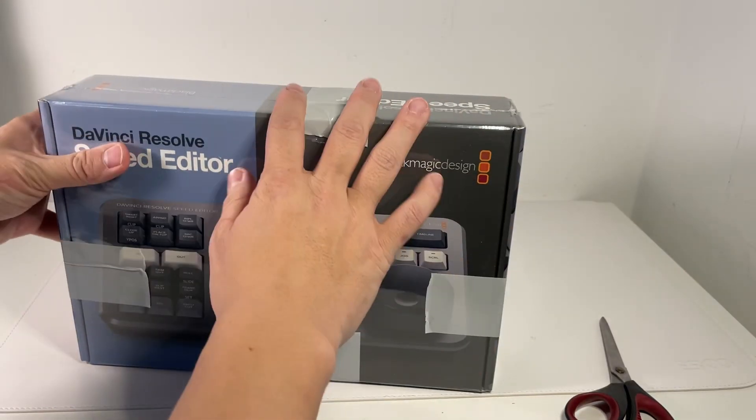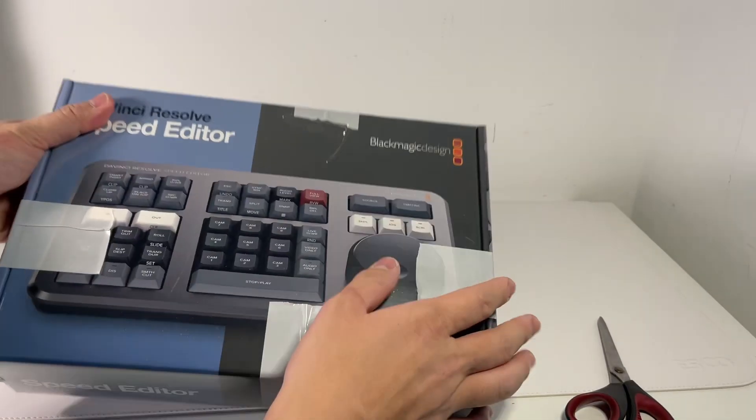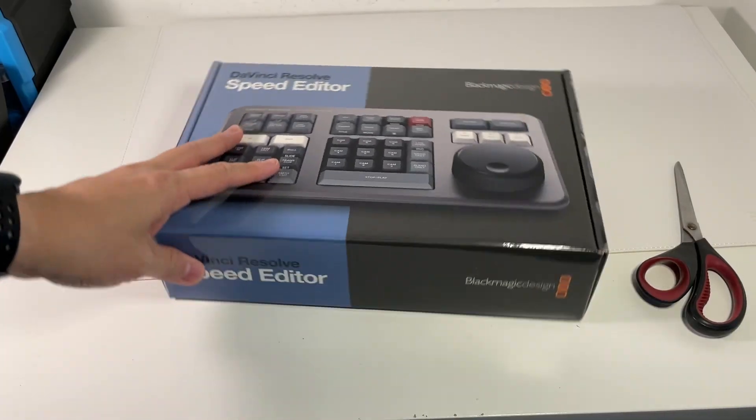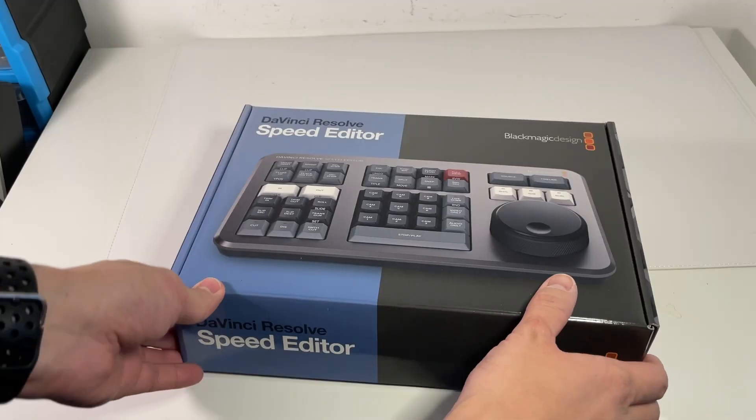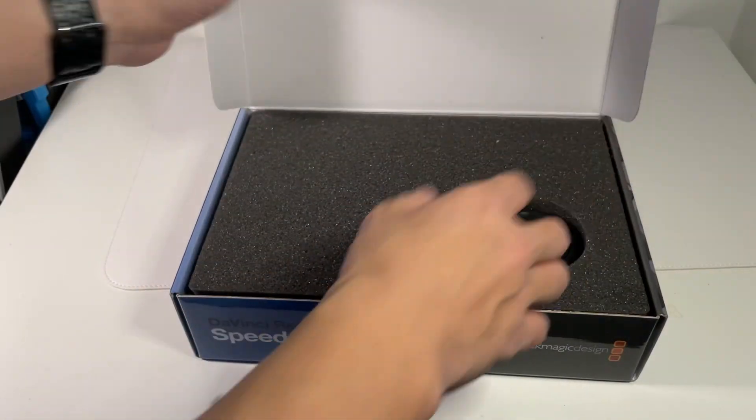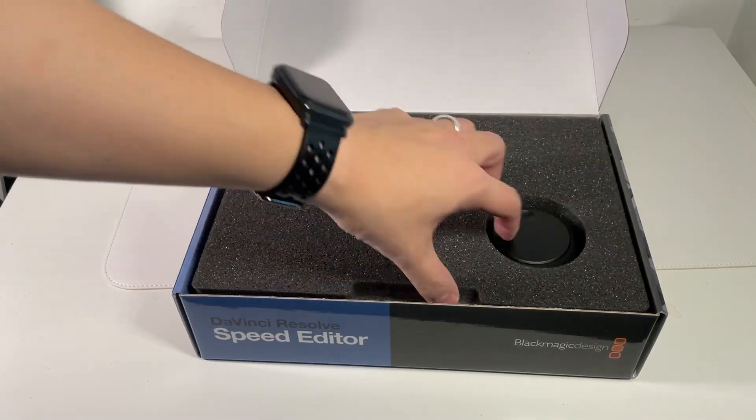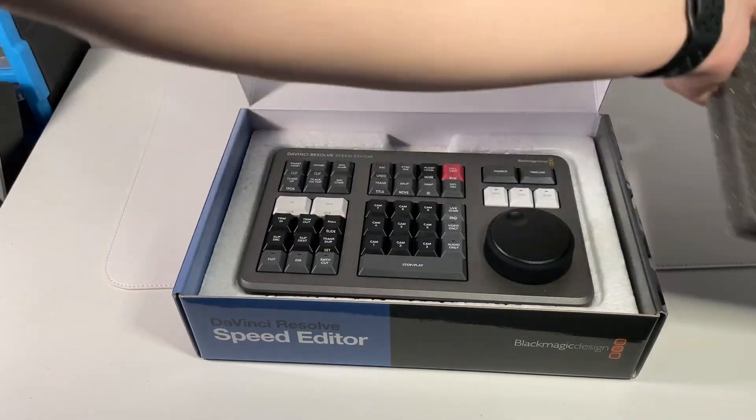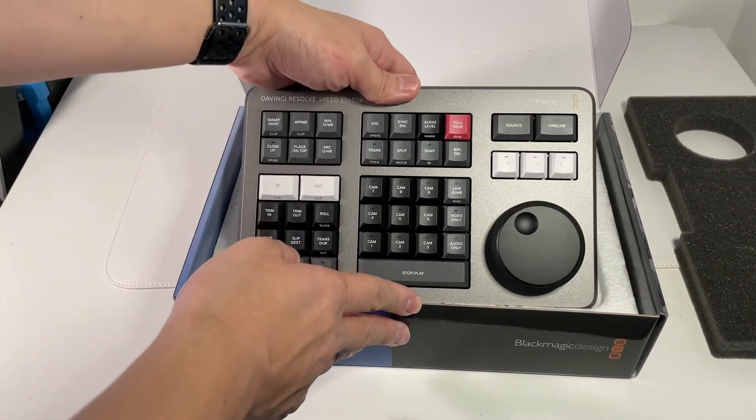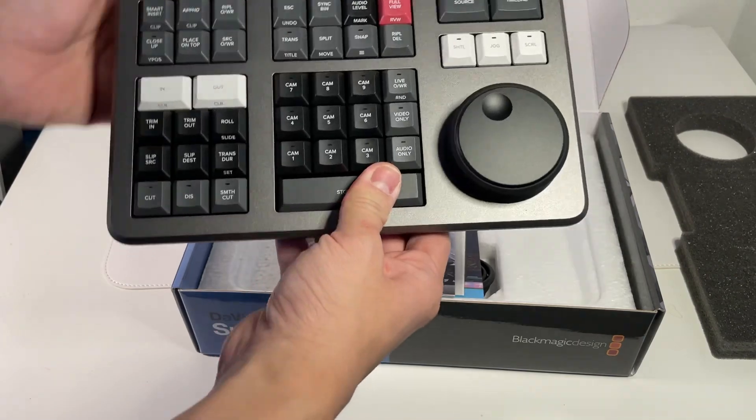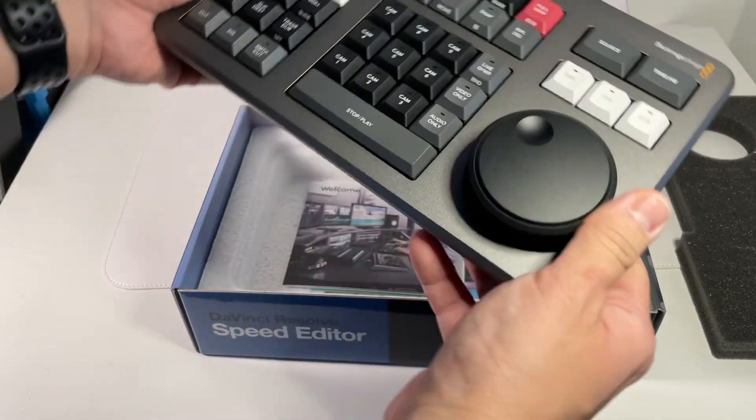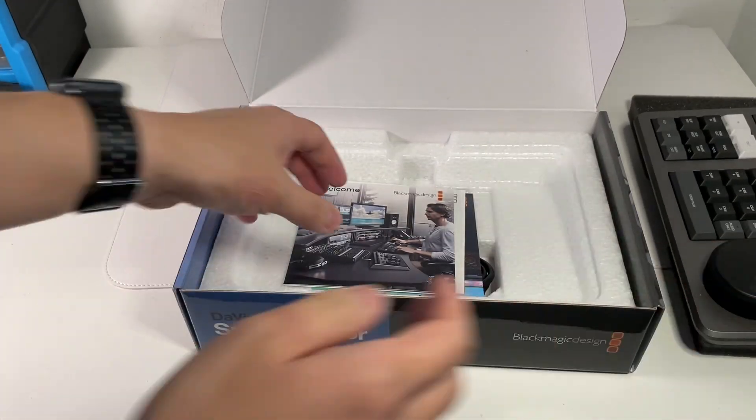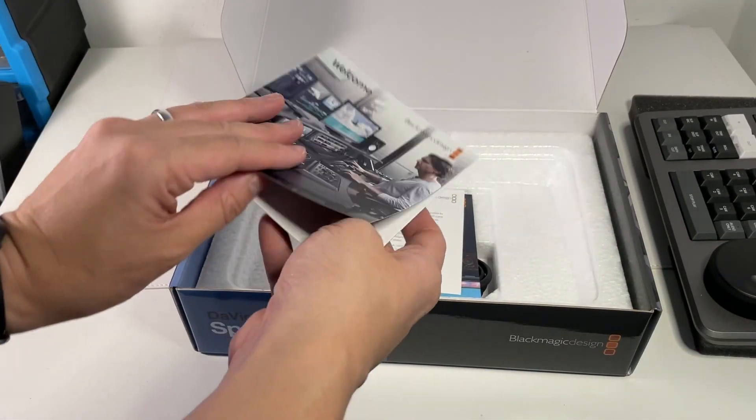I'm going to open it up. Got a nice bit of foam packaging here. And we've got the speed editor itself here. Put this to the side. Let's see what else is included.